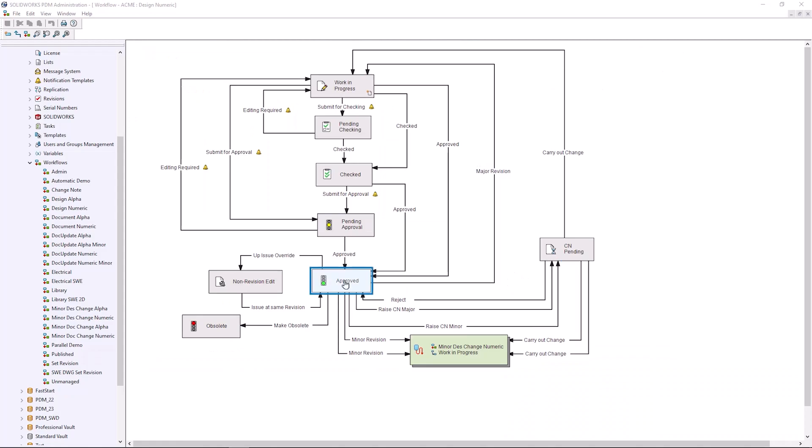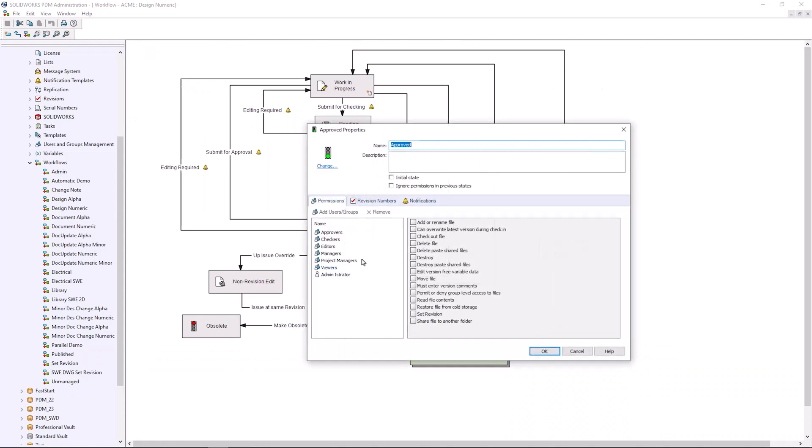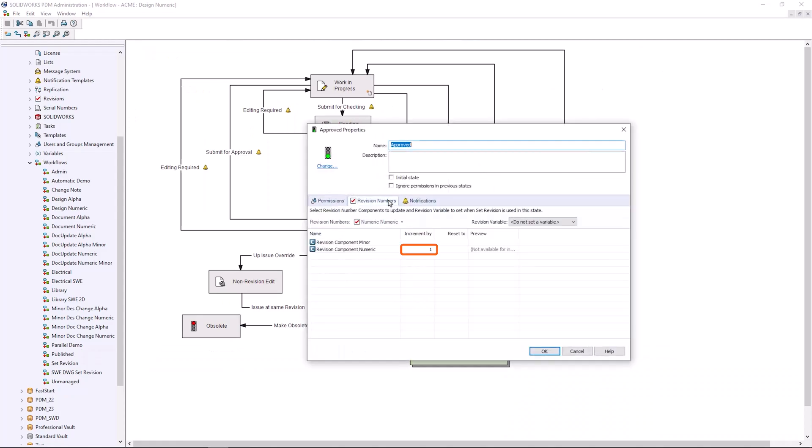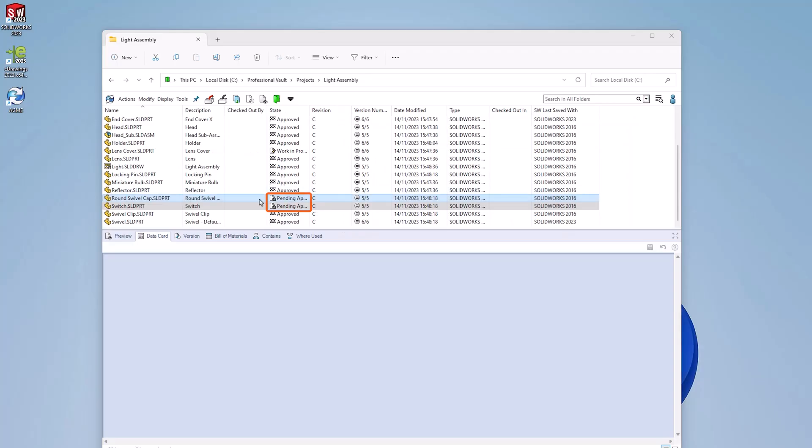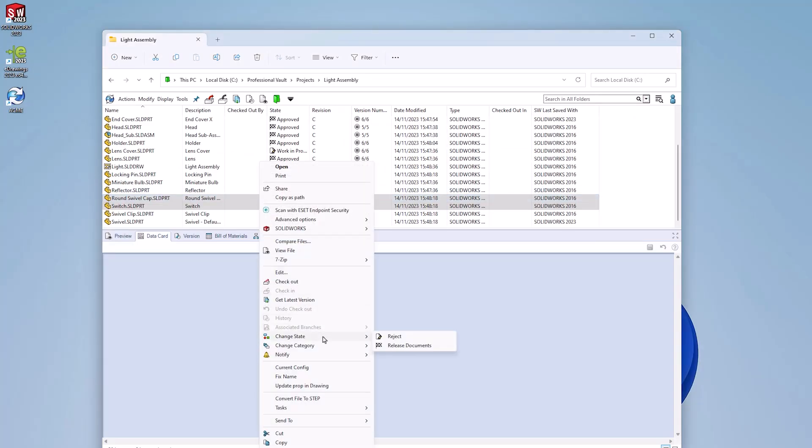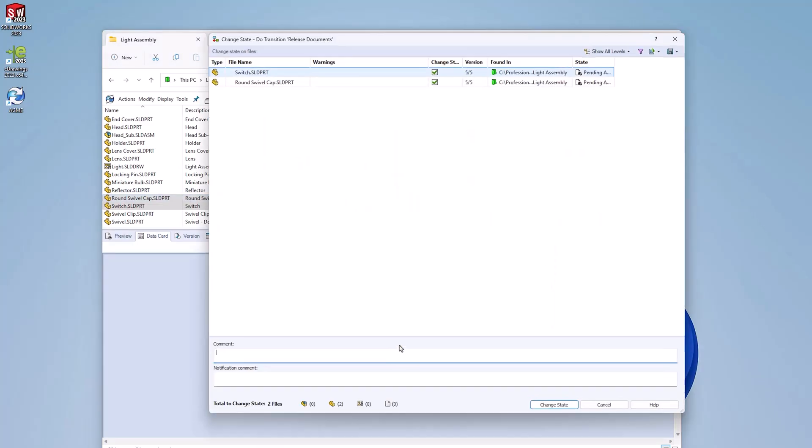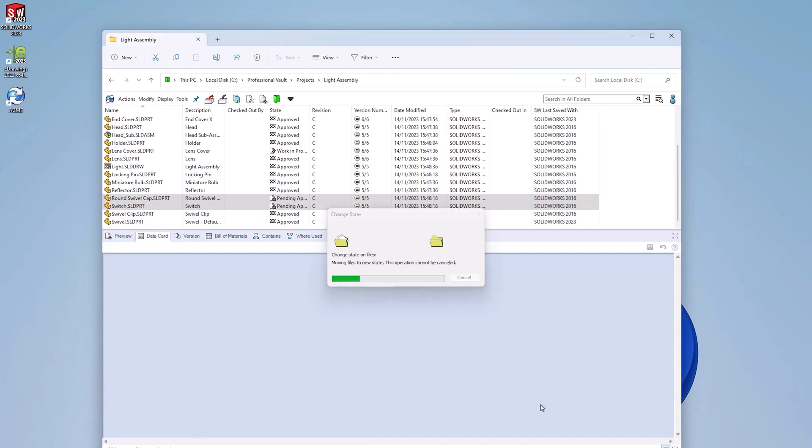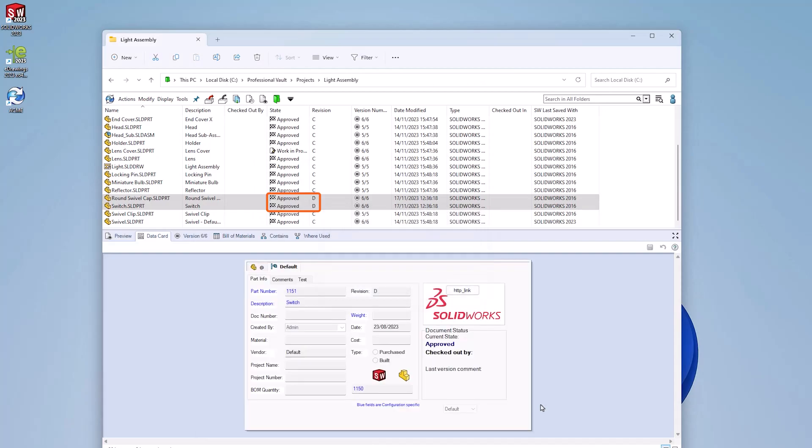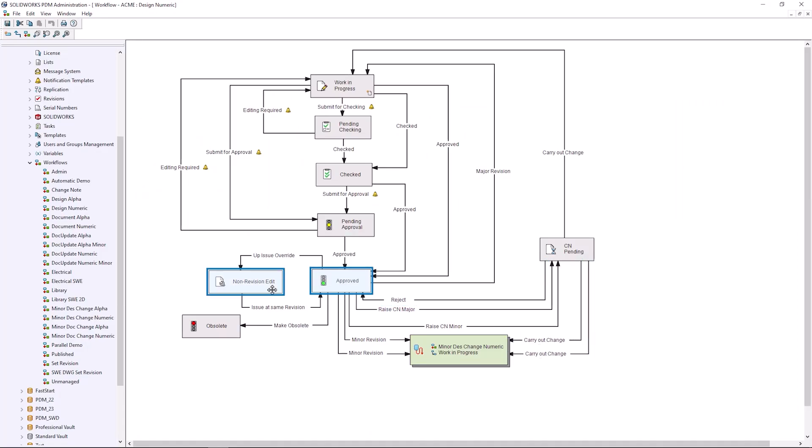Revision numbers are usually controlled by the state settings. When the revision number value is set to increment by one, the increment revision command on a transition entering this state will move the file to the next revision.